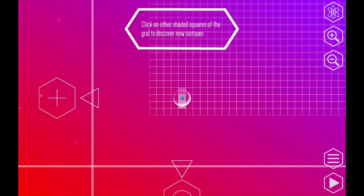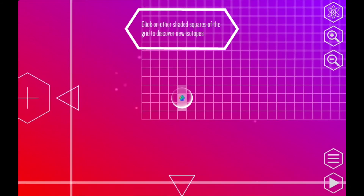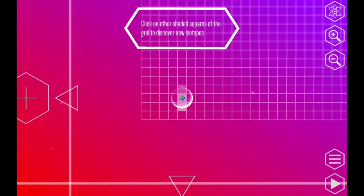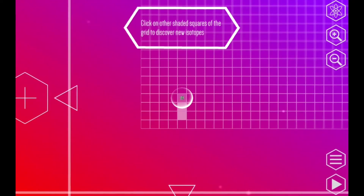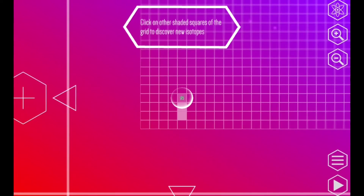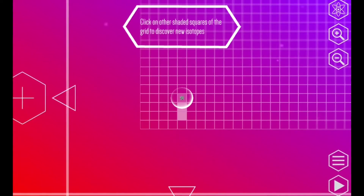Good job — I made Helium-6. This is the way the game really works: it's a discovery game. We make nuclei that don't exist on Earth, but we also discover entirely new ones — isotopes that nobody's ever seen before. If you look just above my Helium-6, you see a little box that's just shaded in. That is the next level of the game — the next undiscovered isotope. By discovering Helium-6, now I can move on to that level; it's unlocked.